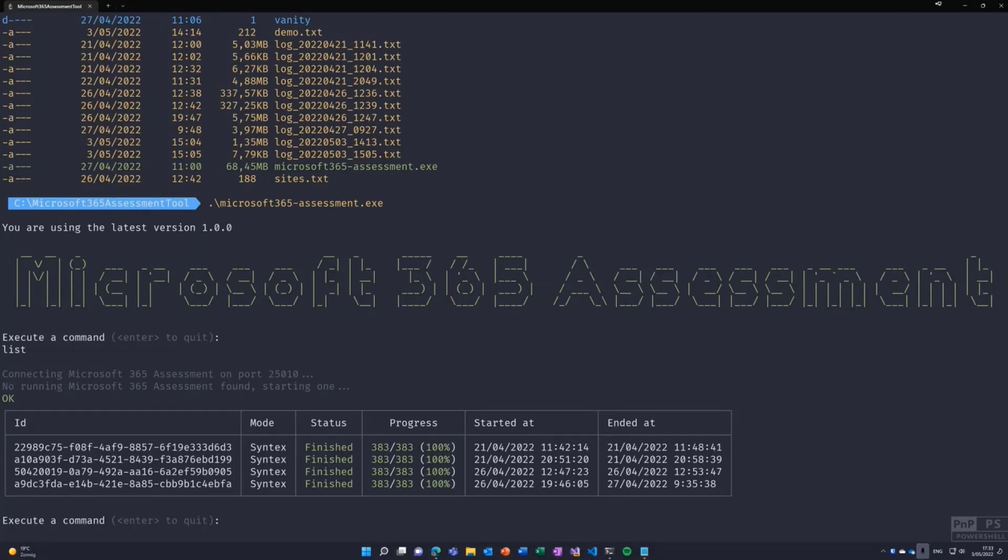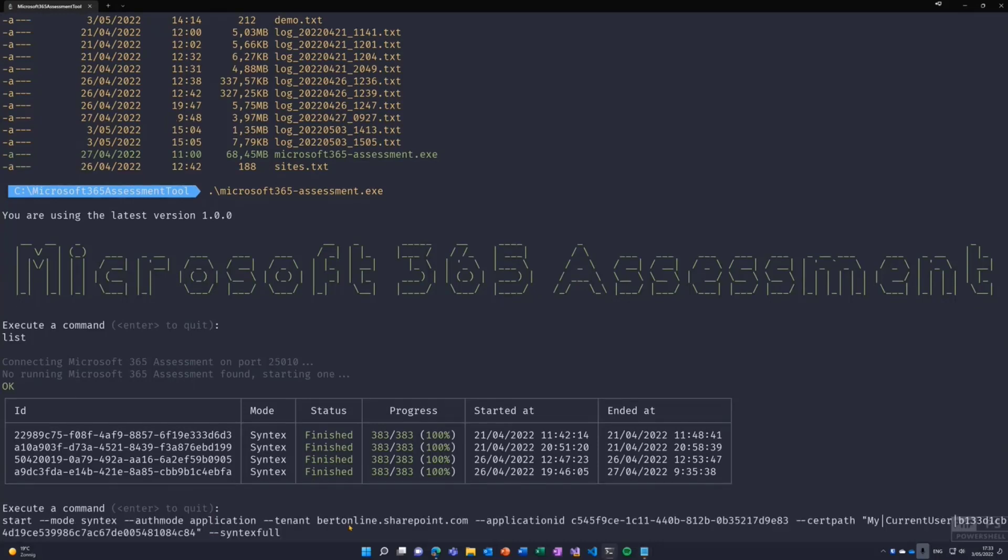Now, in our case, we want to start a new assessment. So starting assessment is done using a command line, which I'm going to copy and paste. Before I run it, I want to explain a bit more.